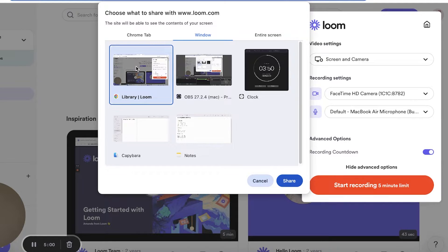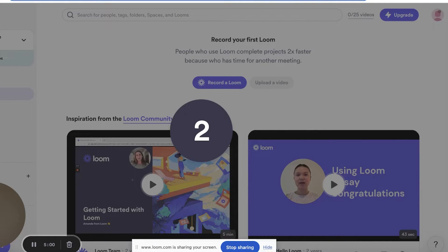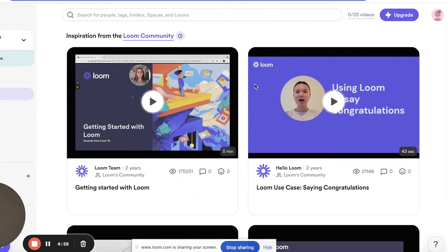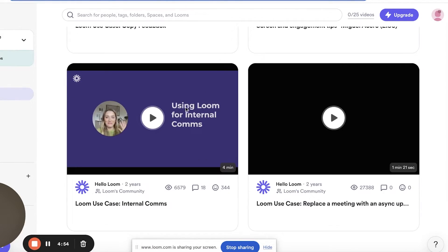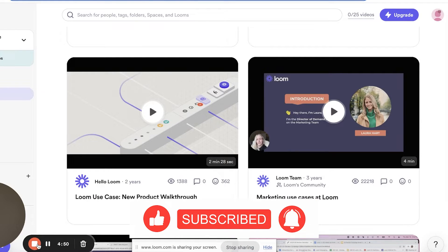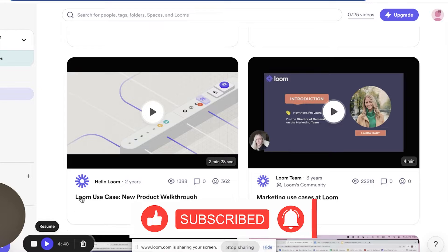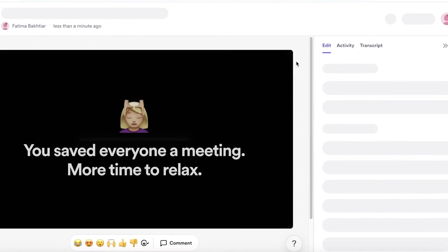You can choose a particular window to record only that window, or share your entire screen. Once you click share, Loom starts recording. You can scroll, open other apps — Loom captures everything. You can pause for a break, resume, and when done click 'Finish Recording.'